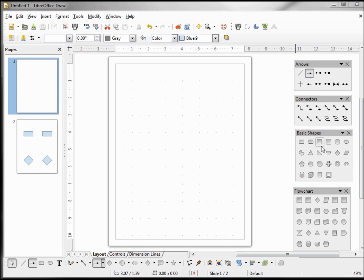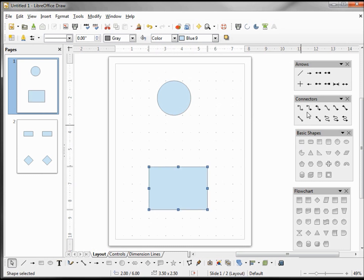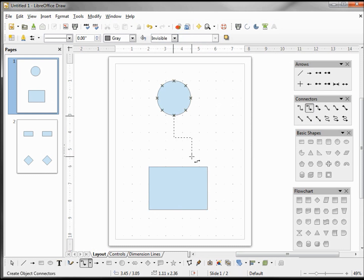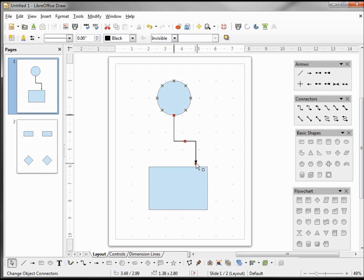I'm going to add a circle to the page and a rectangle. I want to add a connector from the bottom of the circle to go to the right side of the top of my rectangle. We see that it wants to jump to the center and connect to that handle, but I want it over to the right side. I can get it pretty close, but if I touch that line it jumps to the center.